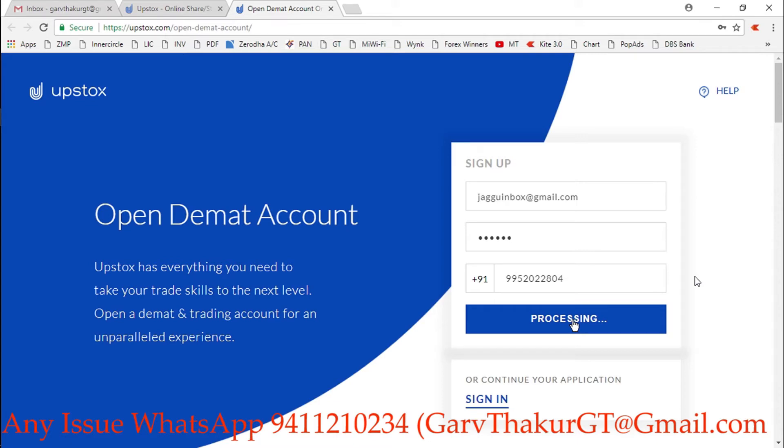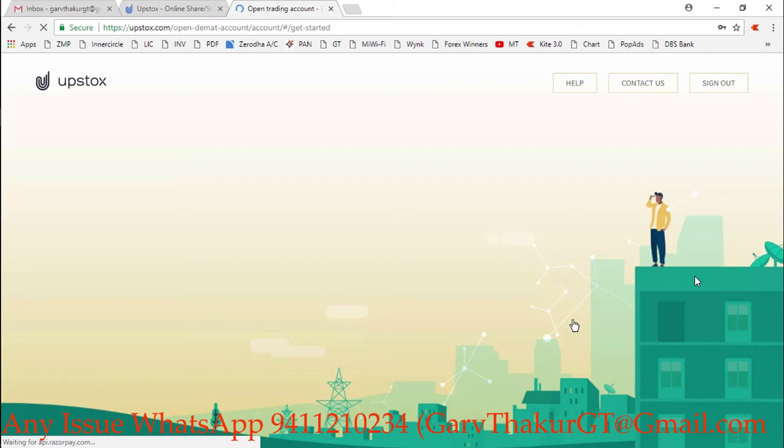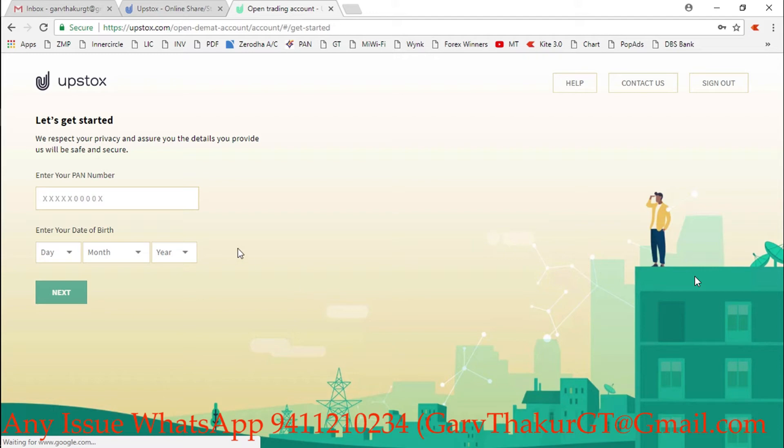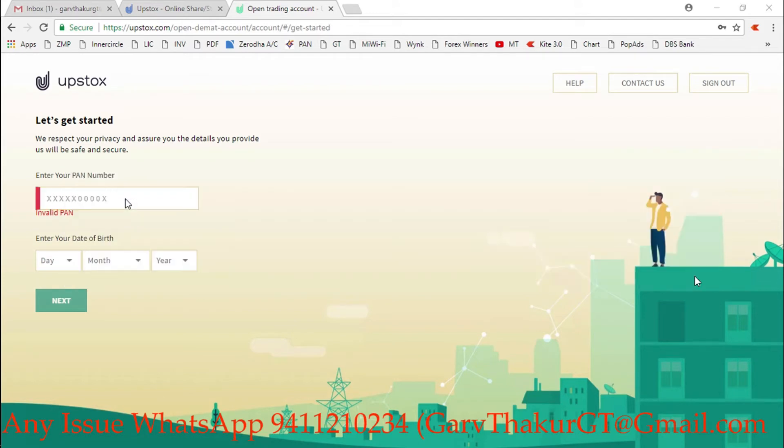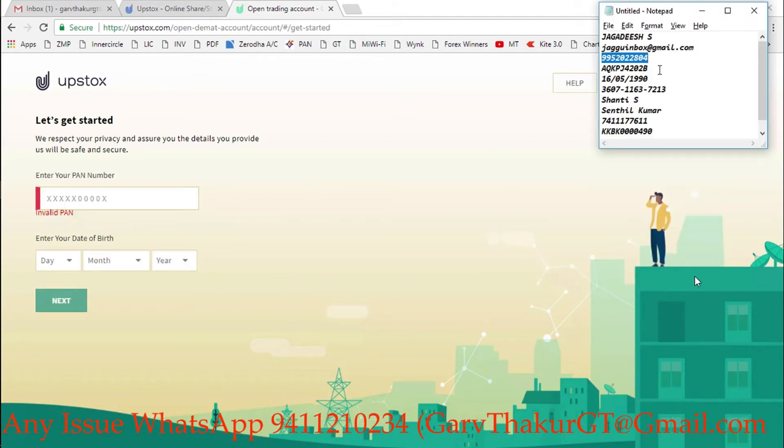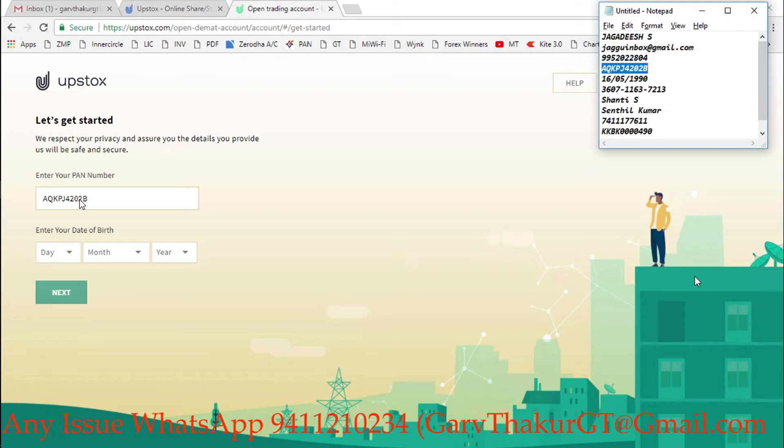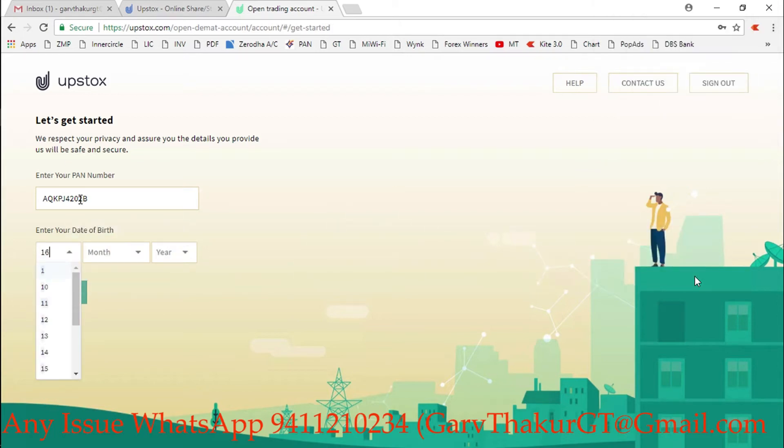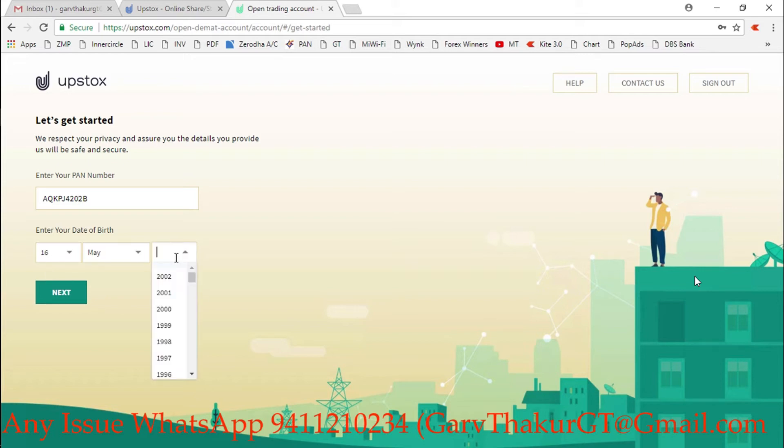After that it will reach you to a new page. Finally, our application has started. Here I need to enter the PAN number of Jagdish S, so I will copy and paste it. Now I will go on date of birth - the date is 16th, month is May, and the year is 1990. If I'm not able to tab, I'll scroll down and select that date.